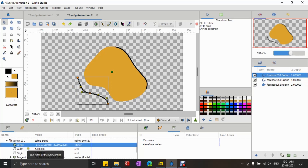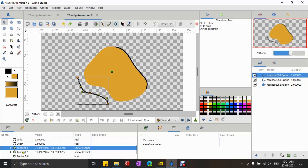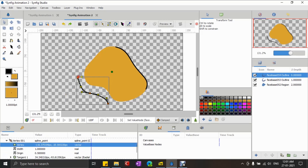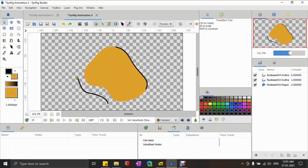To fix that, what I'm doing here is converting the vertices of the path that I want to link to the shape into reverse tangent using the convert option in the context menu.